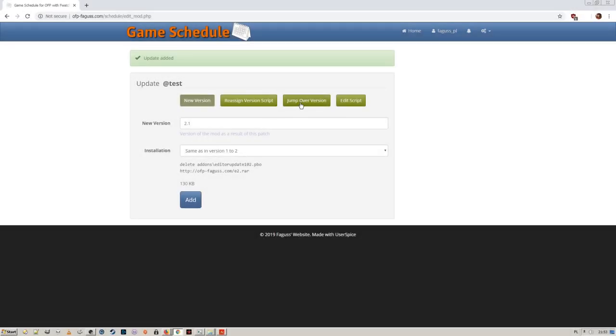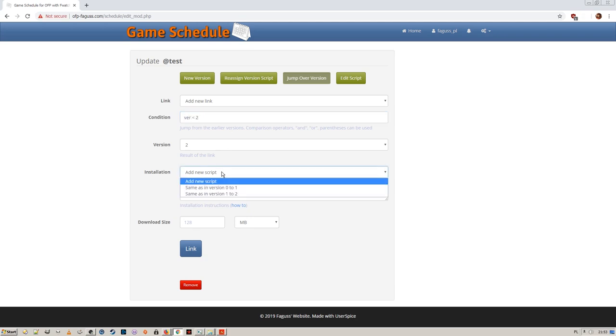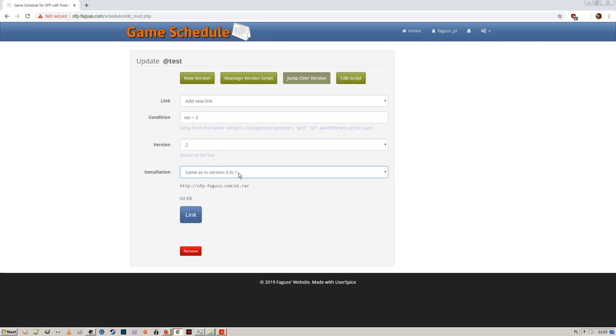I go to the jump section and set a condition. If user's version is older than version 2, then just jump straight to editor 103.